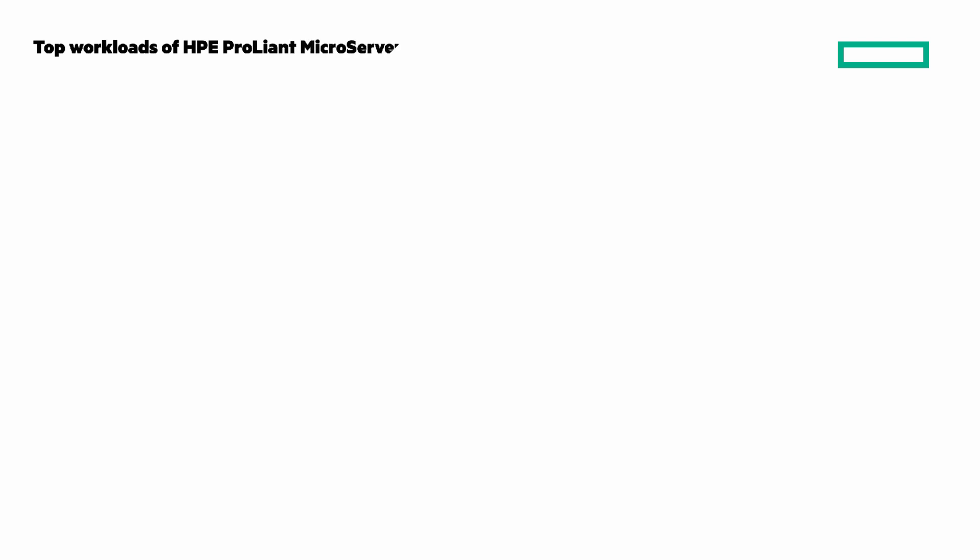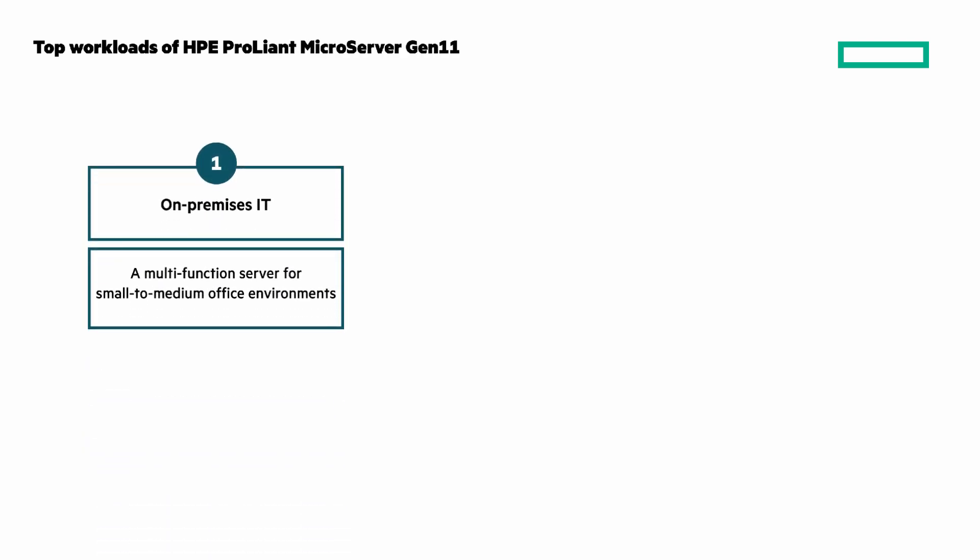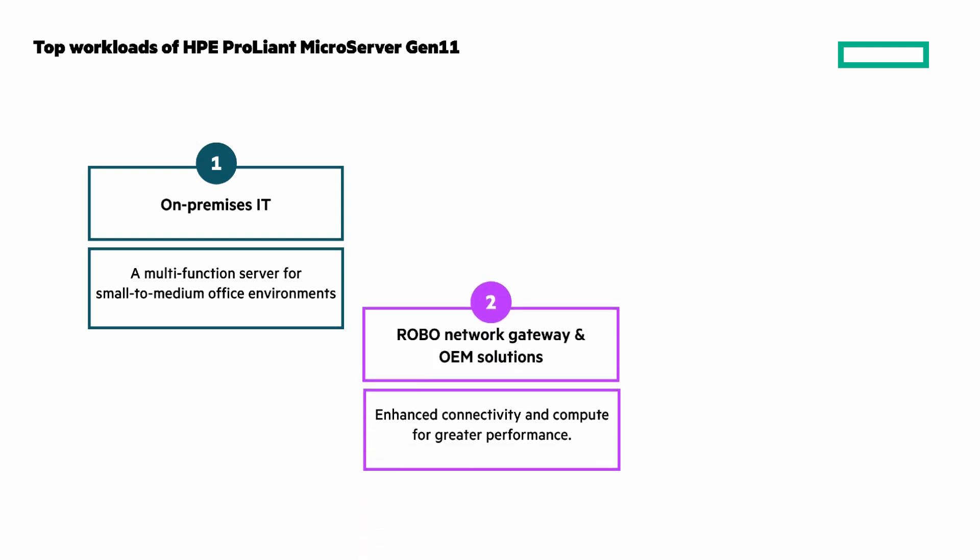I said earlier we'd look at workloads for the HPE ProLiant MicroServer Gen 11, so let's do that now. On-premises IT, a multi-function server for small to medium office environments.